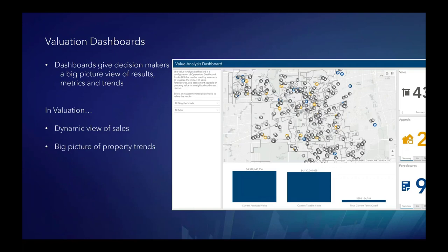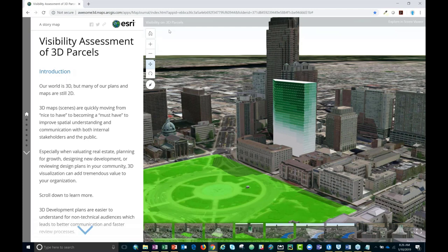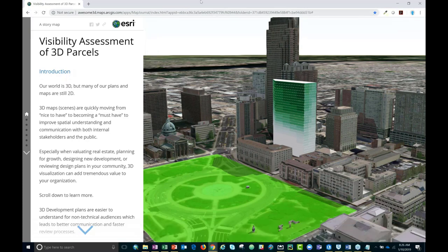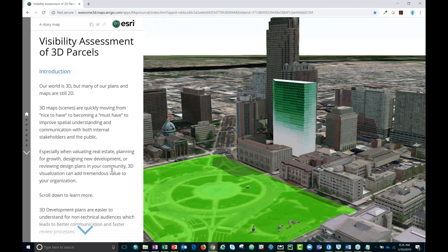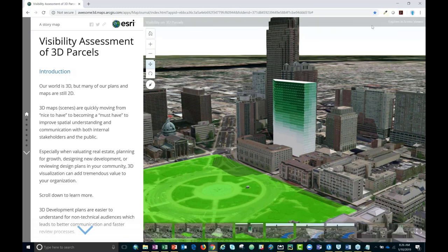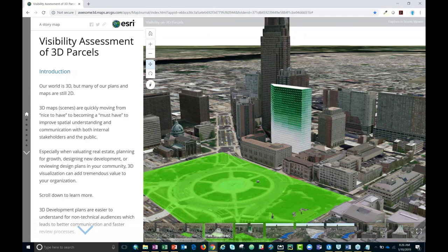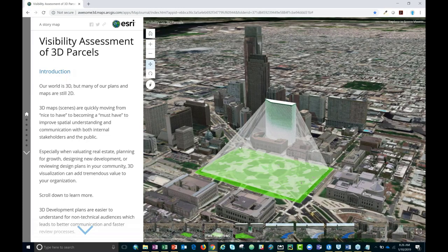Now let's take a closer look at 3D valuation. I have a story map that details how you may use 3D to value your properties — I'll post this link in the chat window. In this case, I'm looking at a multi-story building overlooking a park. I'm interested to see what the visibility from different stories of the park is. In this example we're showing the volume and the visibility from different stories looking onto the park itself.